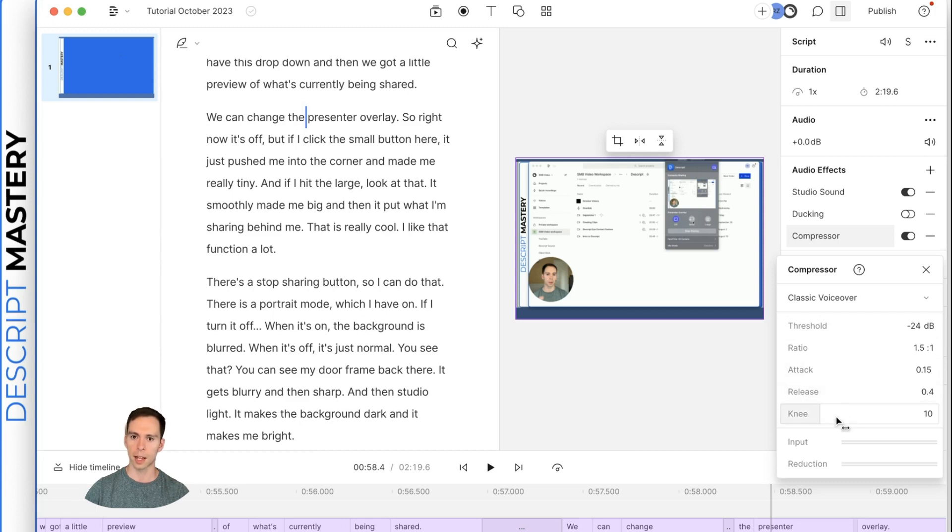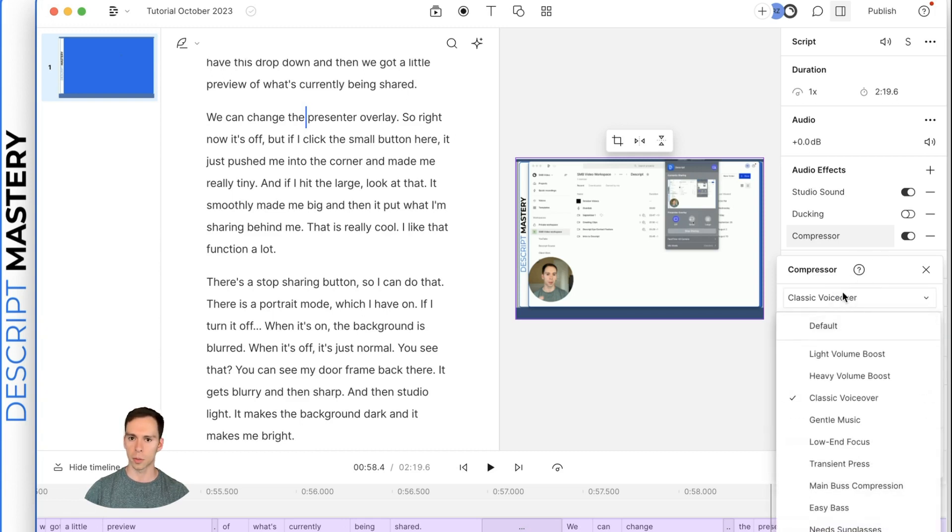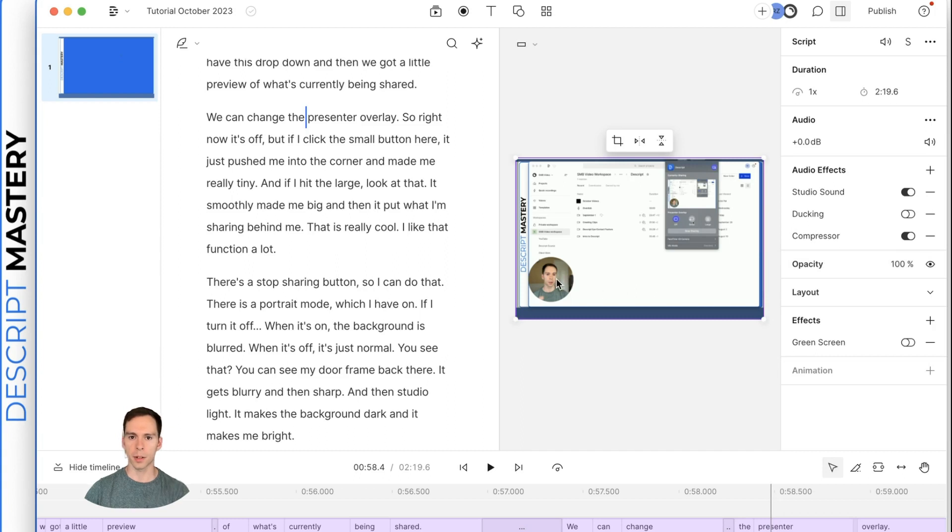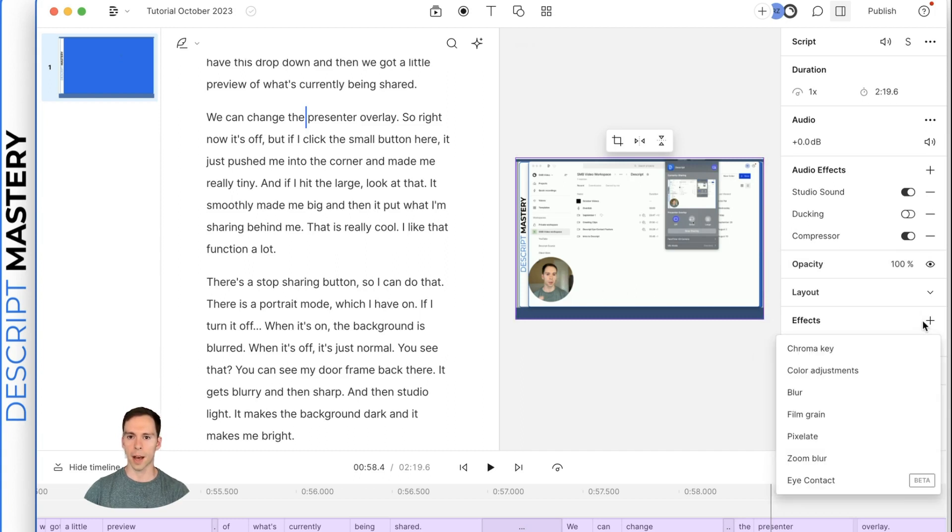but you can change the threshold, ratio, attack, release, and knee. Or you can just use one of these presets here. The next thing I'm going to do is apply the eye contact feature.